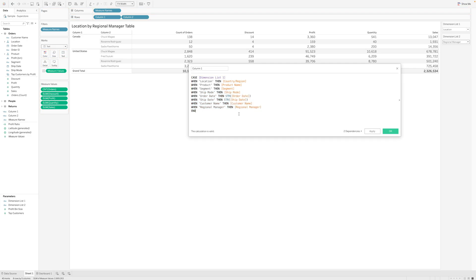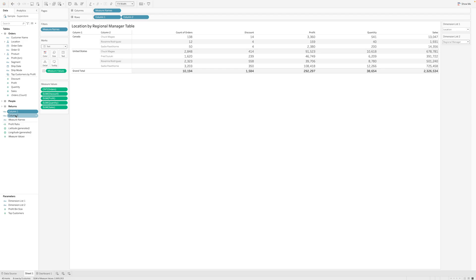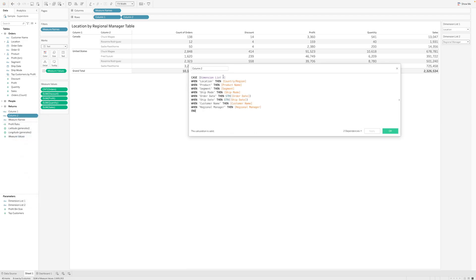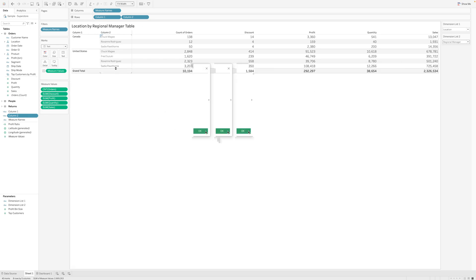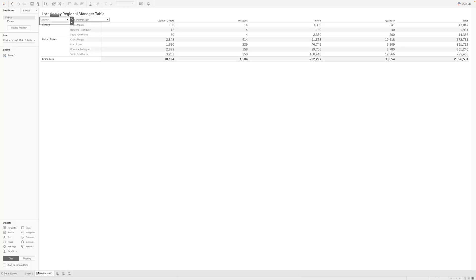Once that is done, just apply, close, OK. Duplicate column 1 and then rename it to column 2, and then edit it and repoint it to dimension list 2 parameter.